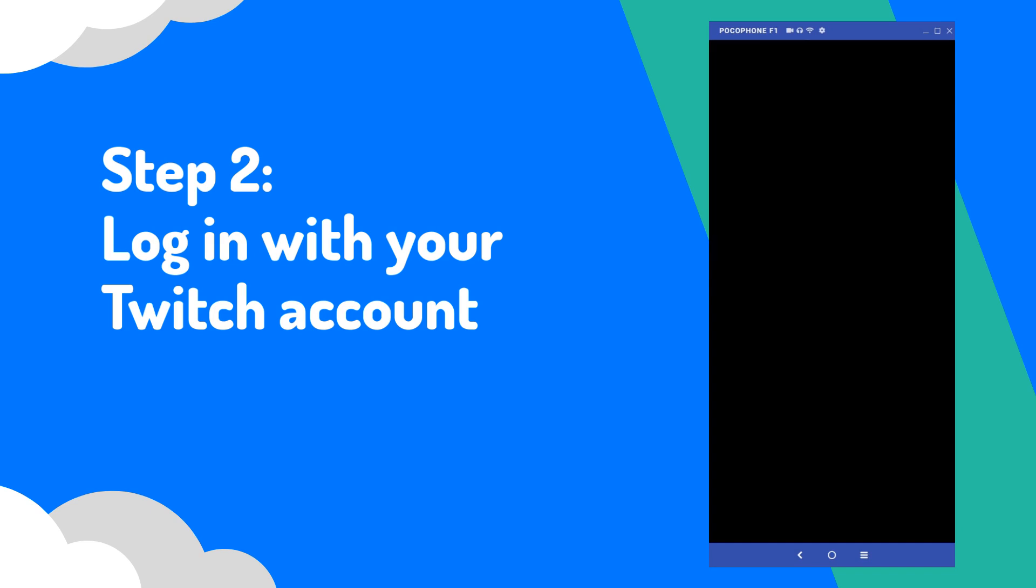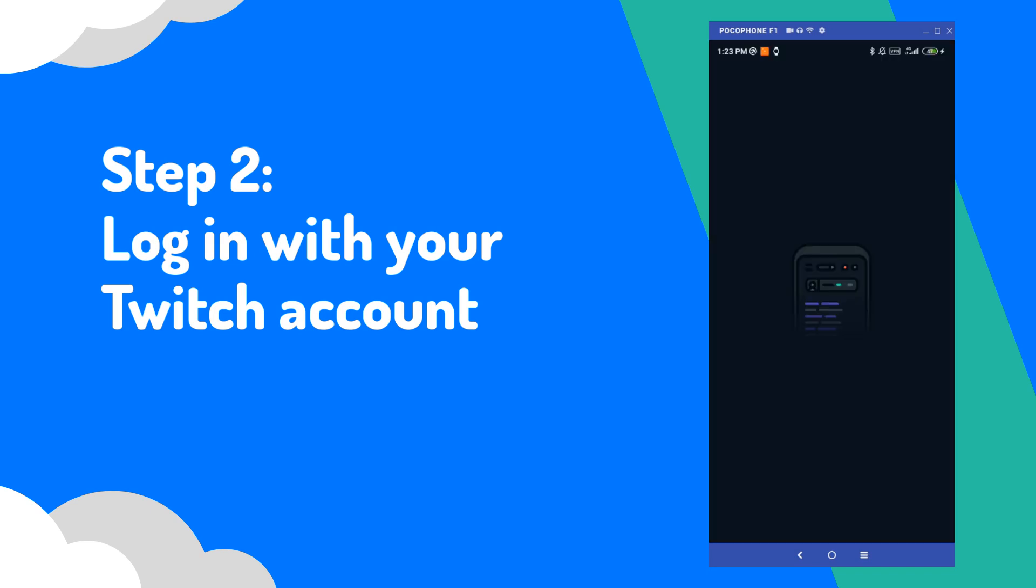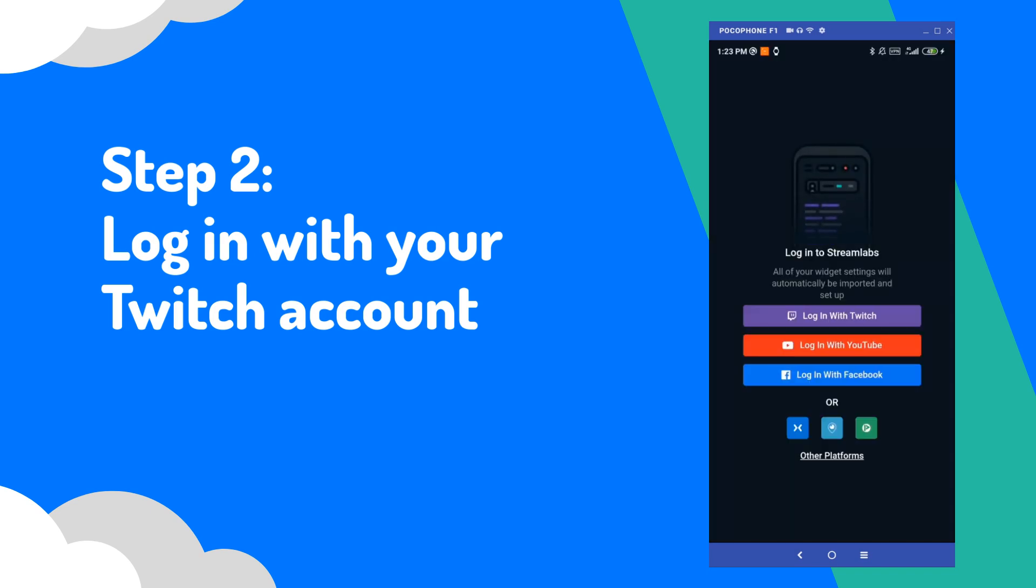When you open the app for the first time, it will give you a choice of different accounts that you can use to log in. Since this tutorial focuses on Twitch, select the Login with Twitch option.